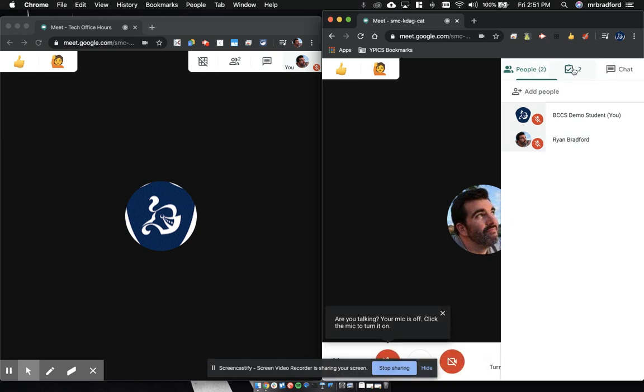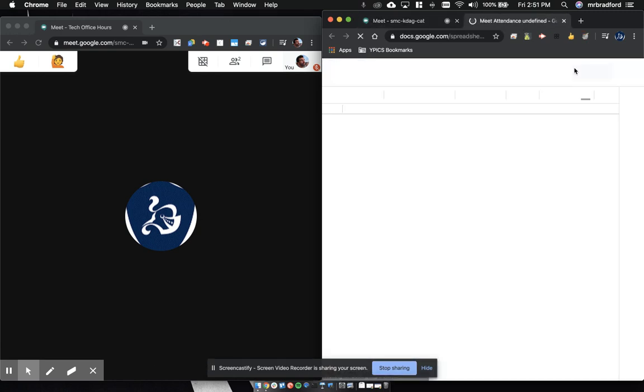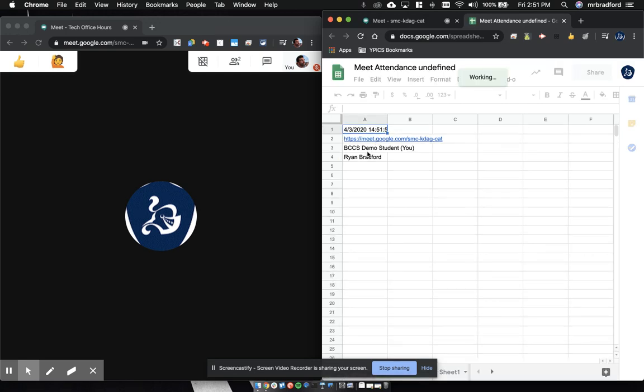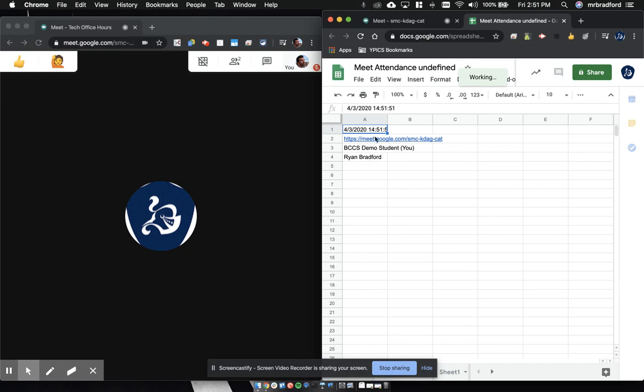We'll open up this, we'll click the check mark, ta-da! And now we'll open up a spreadsheet that gives you a link to the Meet, gives you the list of who was there, as well as timestamps.